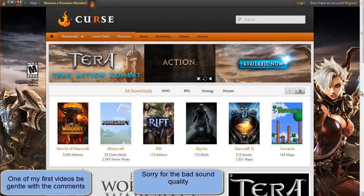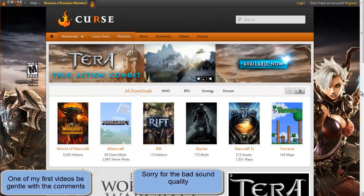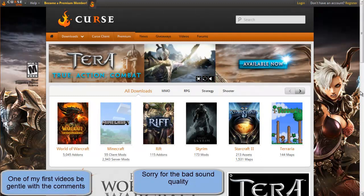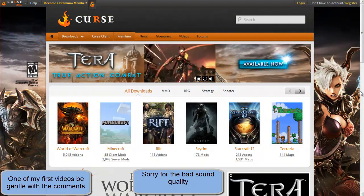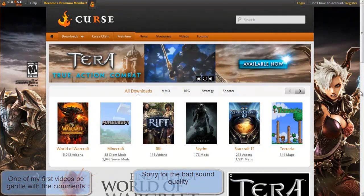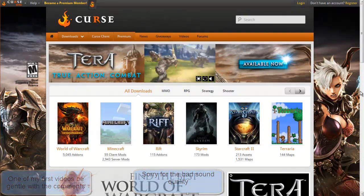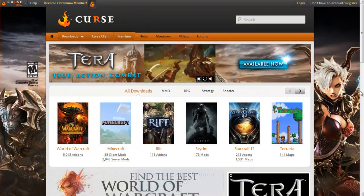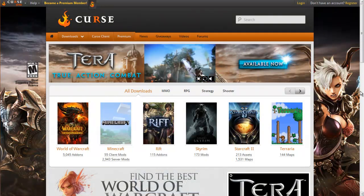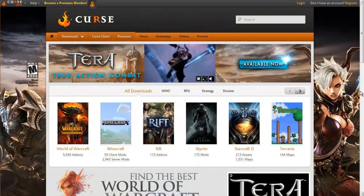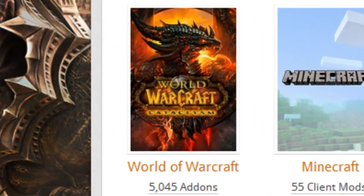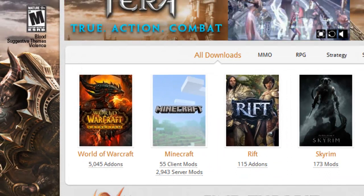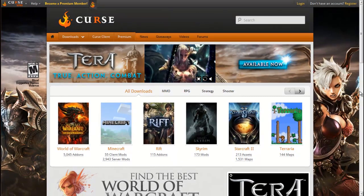Hey guys, Deraily here, going to be giving you a rundown on add-ons for World of Warcraft. Add-ons allow you to manipulate your user interface in game. They allow you to add new features and move around everything on the screen pretty much. They have add-ons for just about everything, for combat and your artwork to make it look pretty nice.